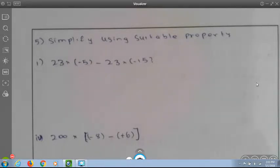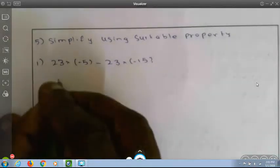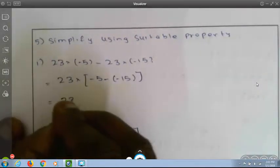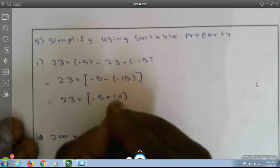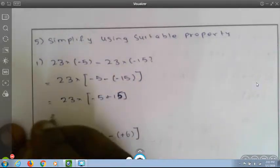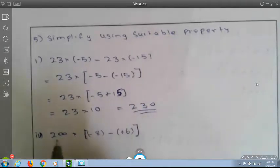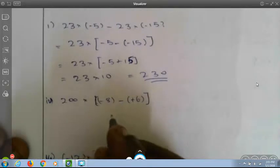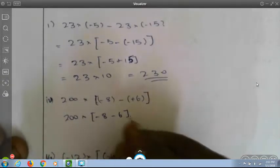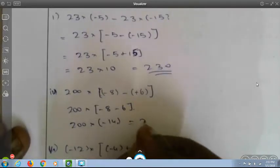Simplify using a suitable property. 23 into (minus 5) minus 23 into (minus 15) — take 23 common: 23 into (minus 5 minus (minus 15)) equals 23 into (minus 5 plus 15) equals 23 into 10, which equals 230. Second: 200 into (minus 8 minus (plus 6)) equals 200 into (minus 8 minus 6) equals 200 into (minus 14), which equals minus 2800.